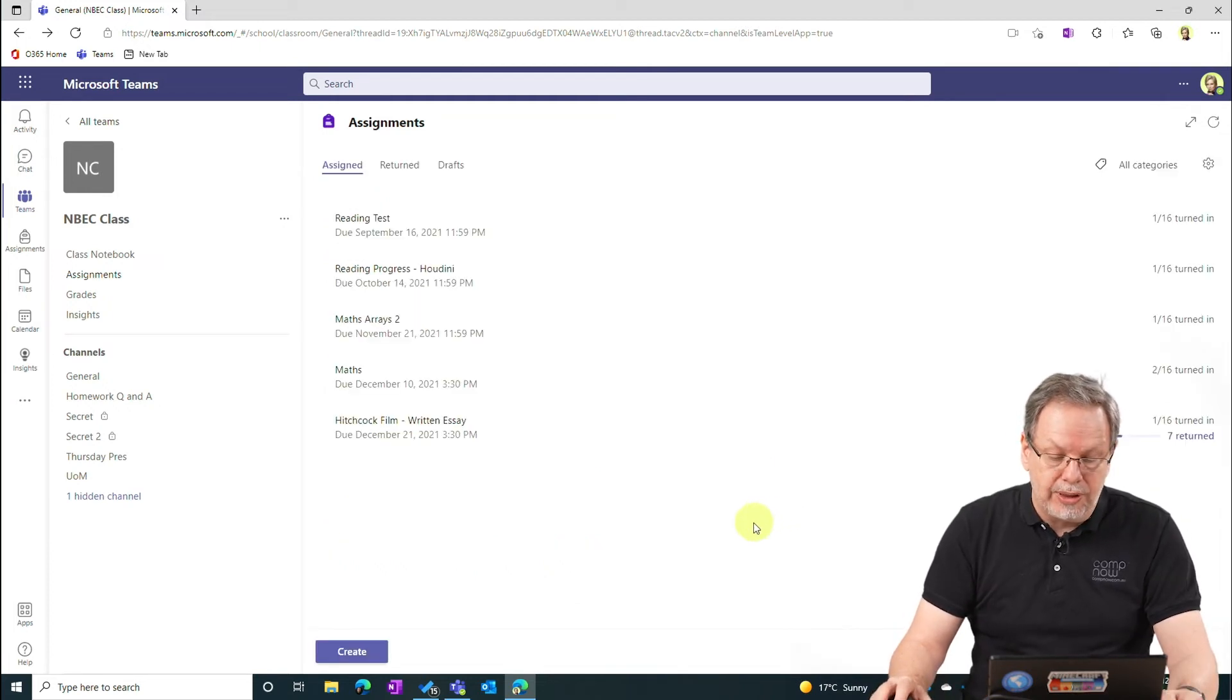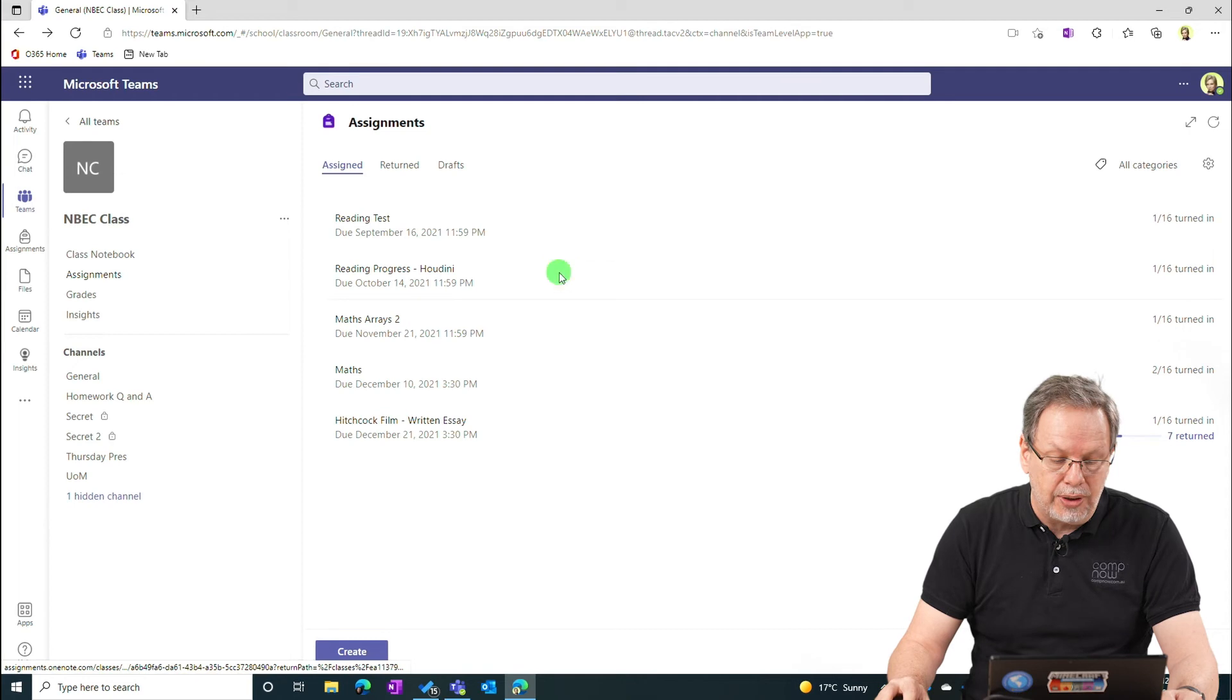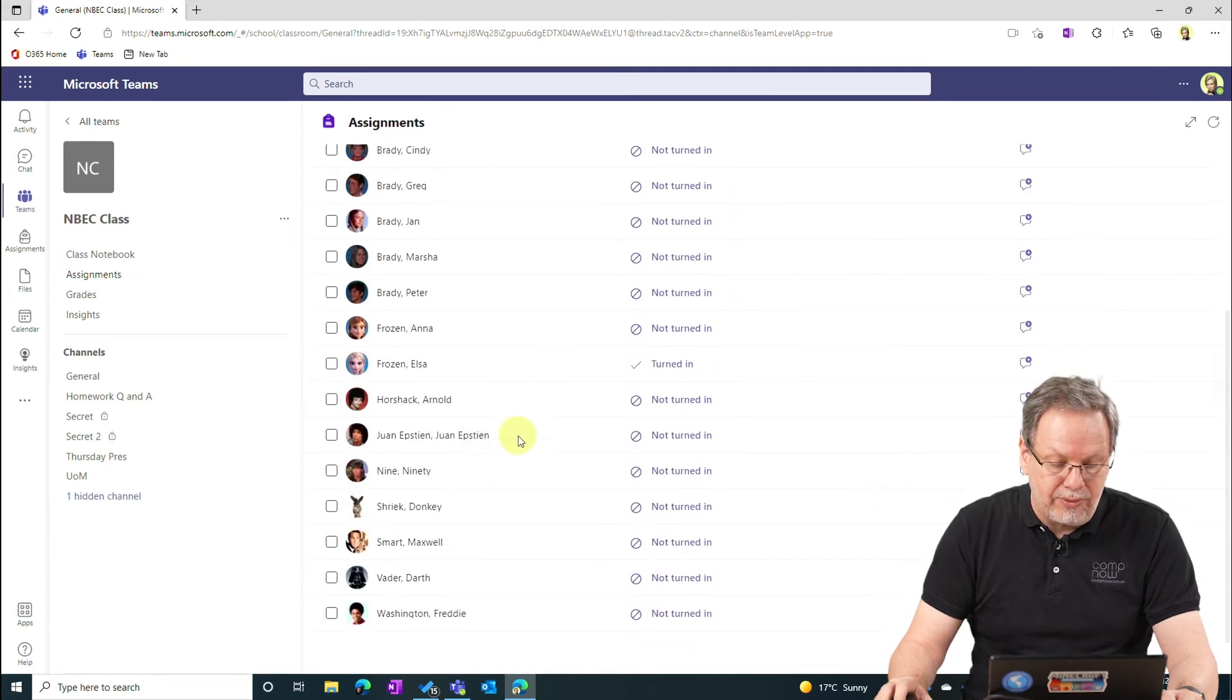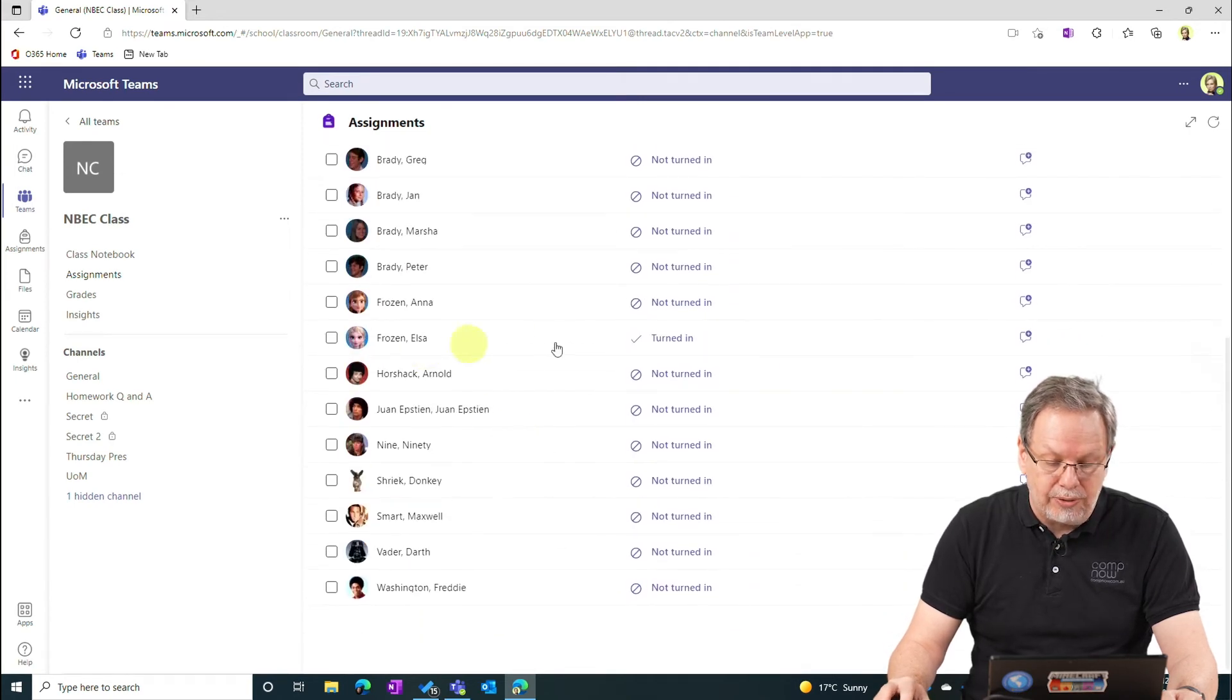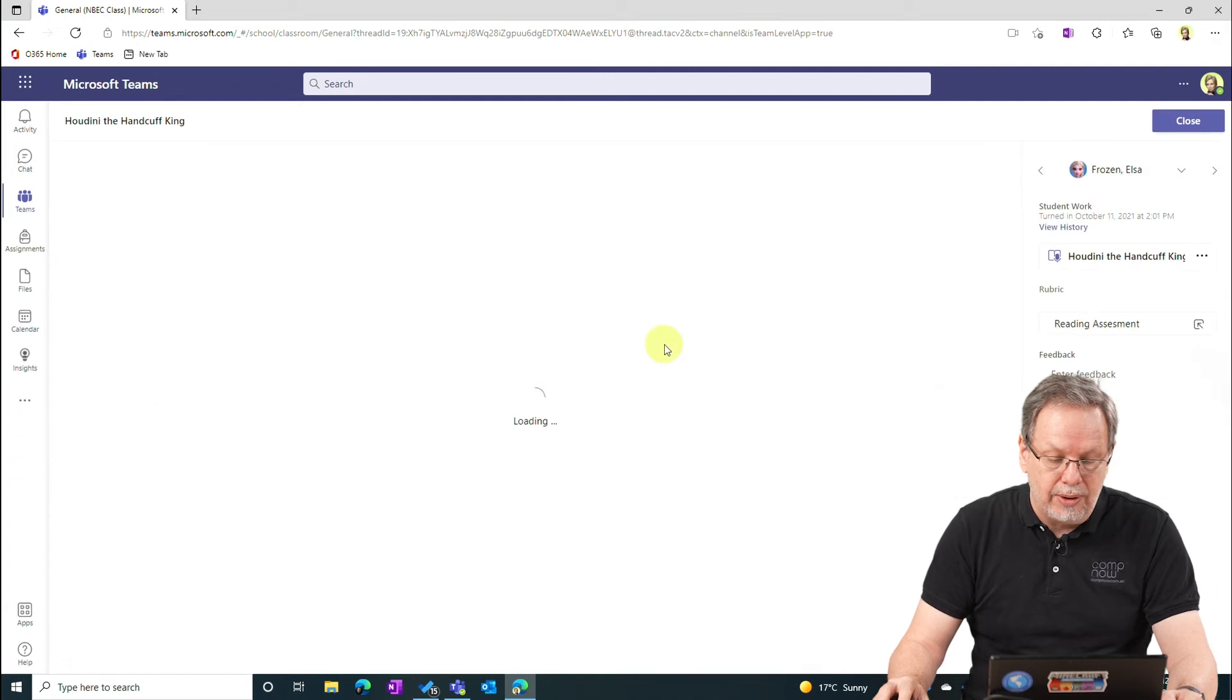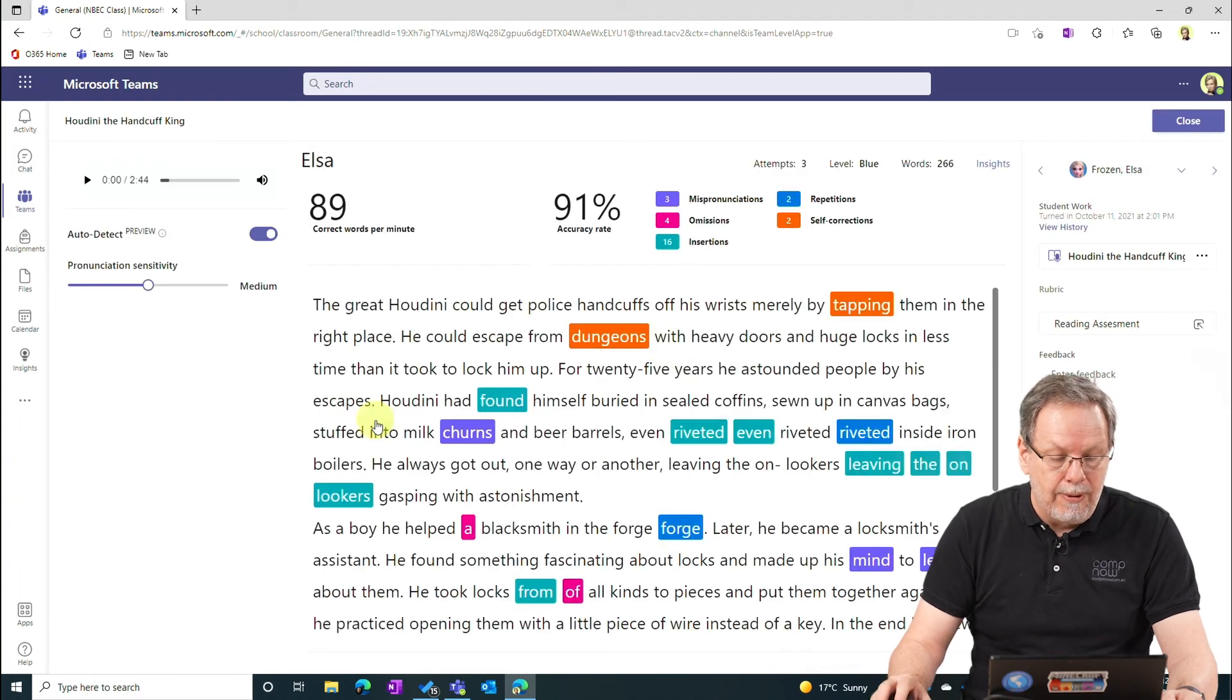Once the student has completed the assignment, I can go to the assignments and then I get a list of the students. So, so far Elsa has handed this in. So I can check Elsa's work.